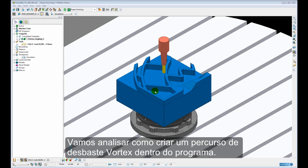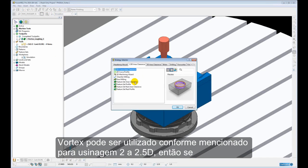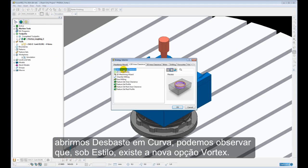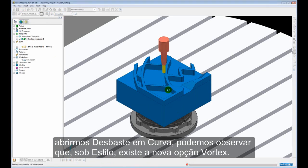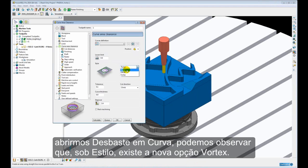Let's have a look at how we create a Vortex Area Clearance toolpath within the software. So Vortex can be used as mentioned for 2 to 2.5D machining. If we open the Curve Area Clearance, we can see under the Style we have the new Vortex option.